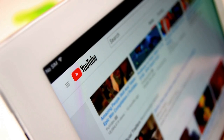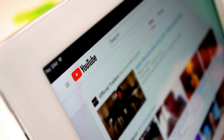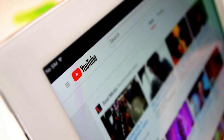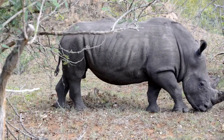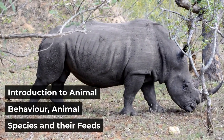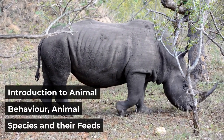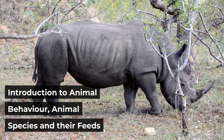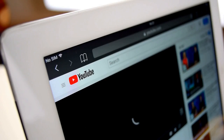Hi guys. Welcome to my YouTube channel. In this video we will discuss introduction to animal behavior, animal species and their feeds. So make sure to watch the full video.